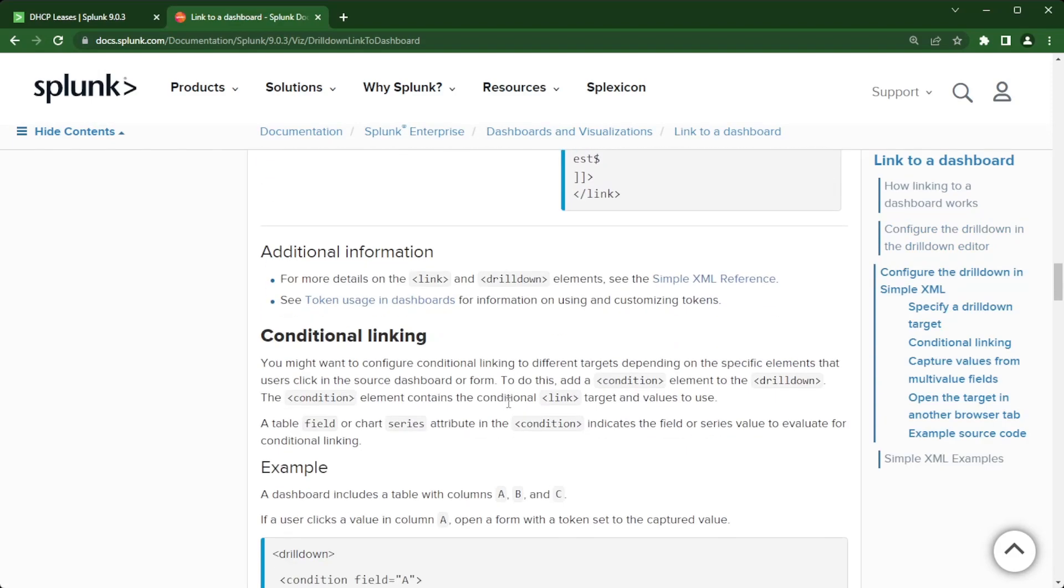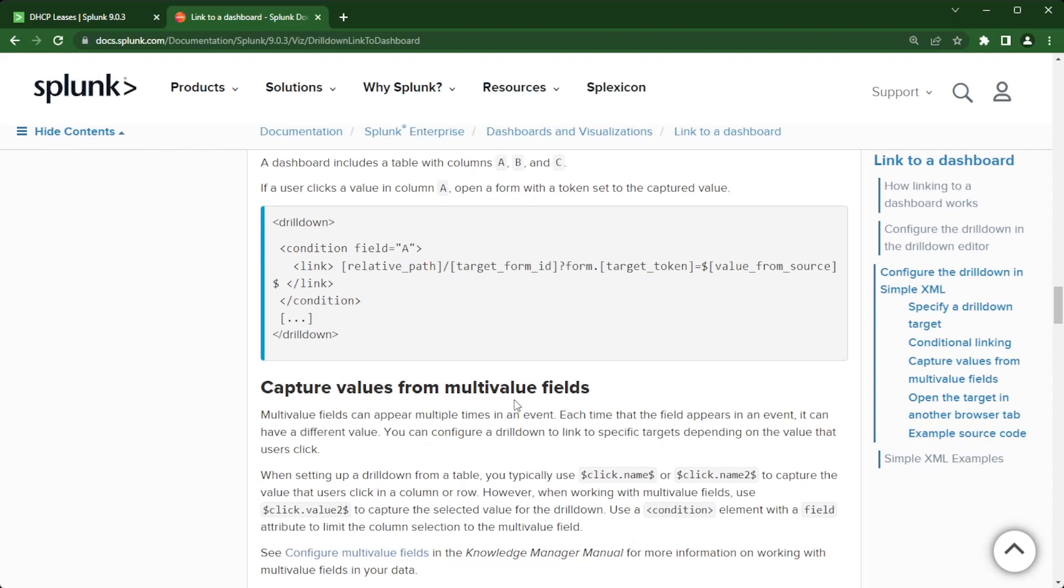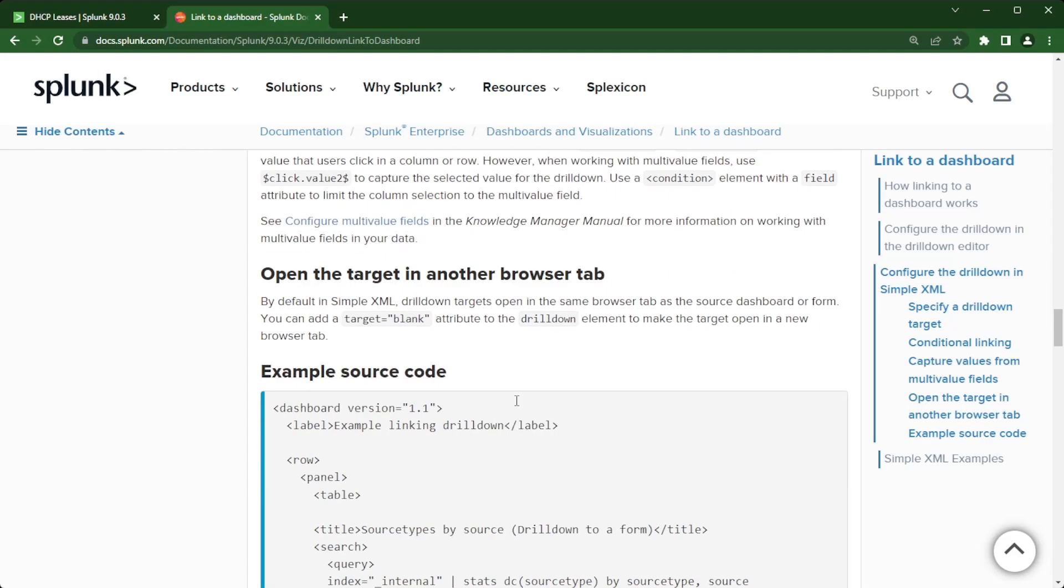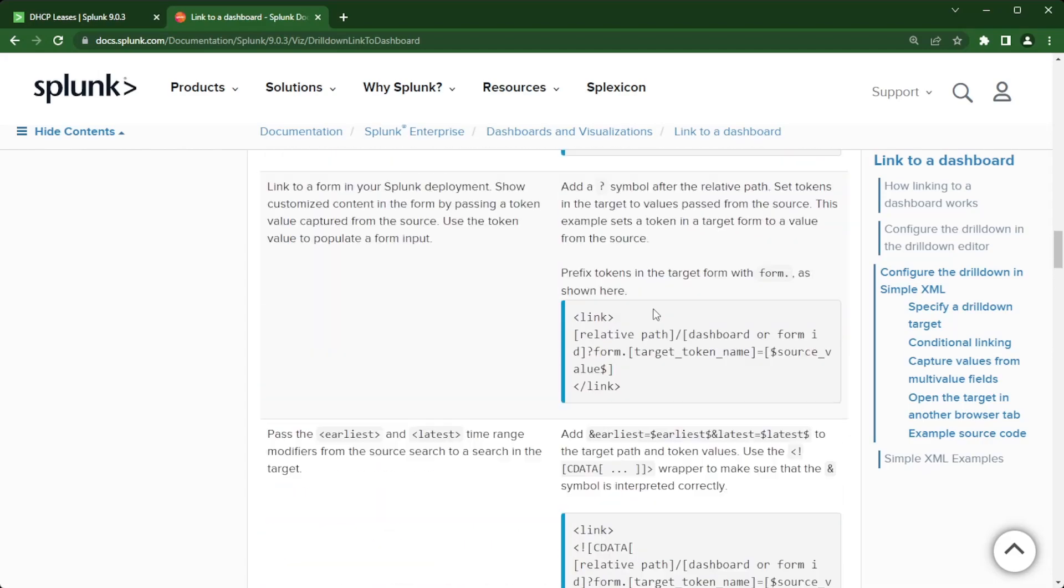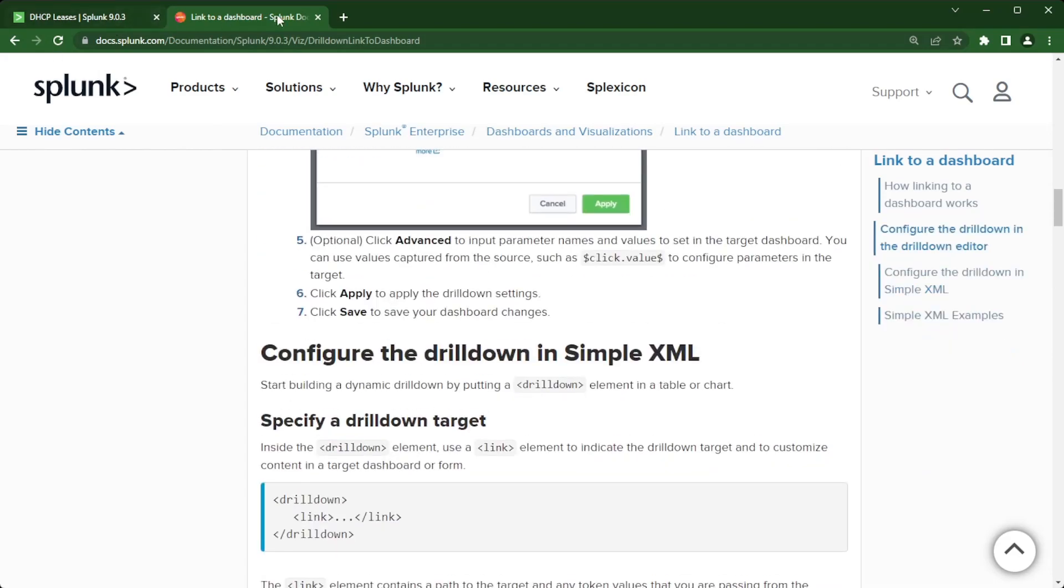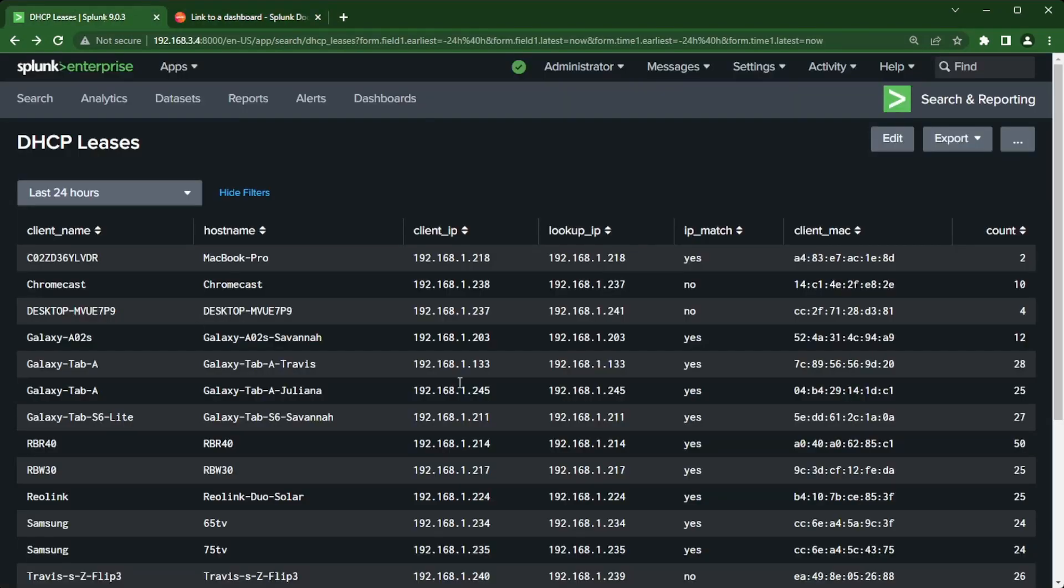Let's get back to my first dashboard. This is the one that I want to pass client IP over to the other dashboard. So I'm gonna click edit.